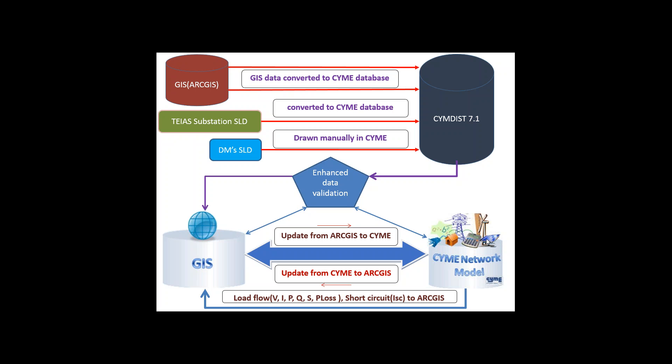Hello. Welcome to the presentation of integration between GIS and CIME. In this presentation we talk about updates from ArcGIS software to CIME software.